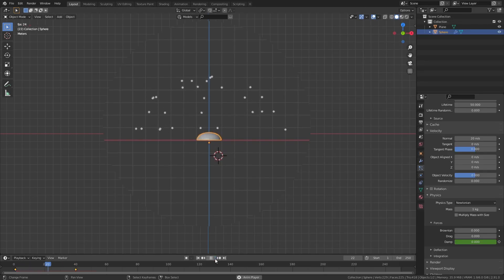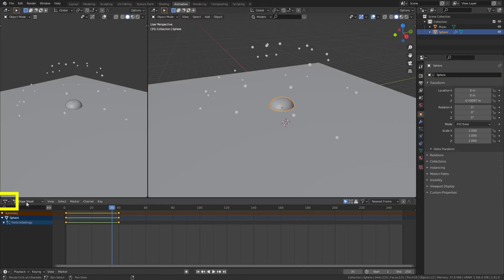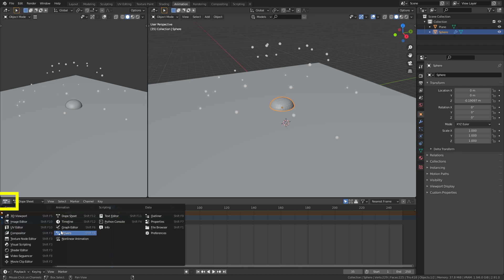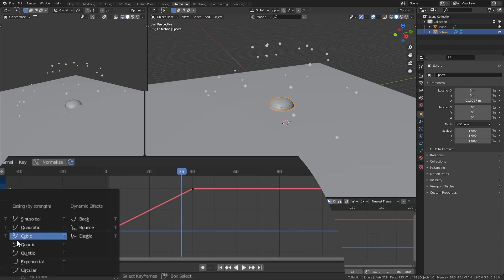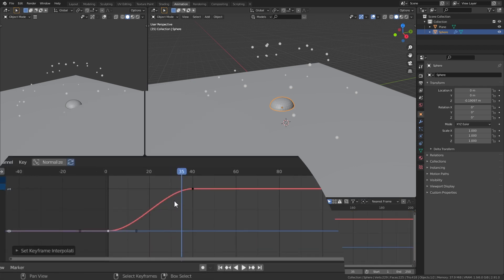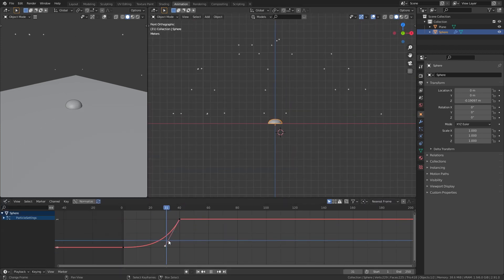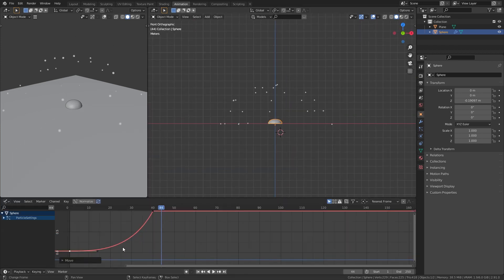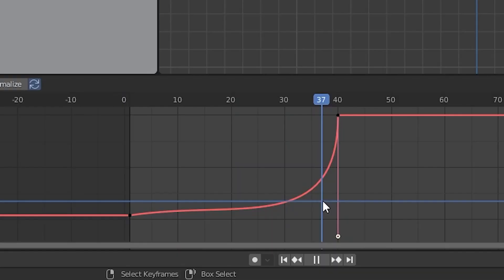To make the explosion more like a drawing, go into the animation tab and change the dope sheet to graph editor. Using the T menu, set both points to Bézier curves and then make the line start off flat and then rapidly increase at the end. Mess around with this curve until you get something that looks good to you. This is what I ended up with.